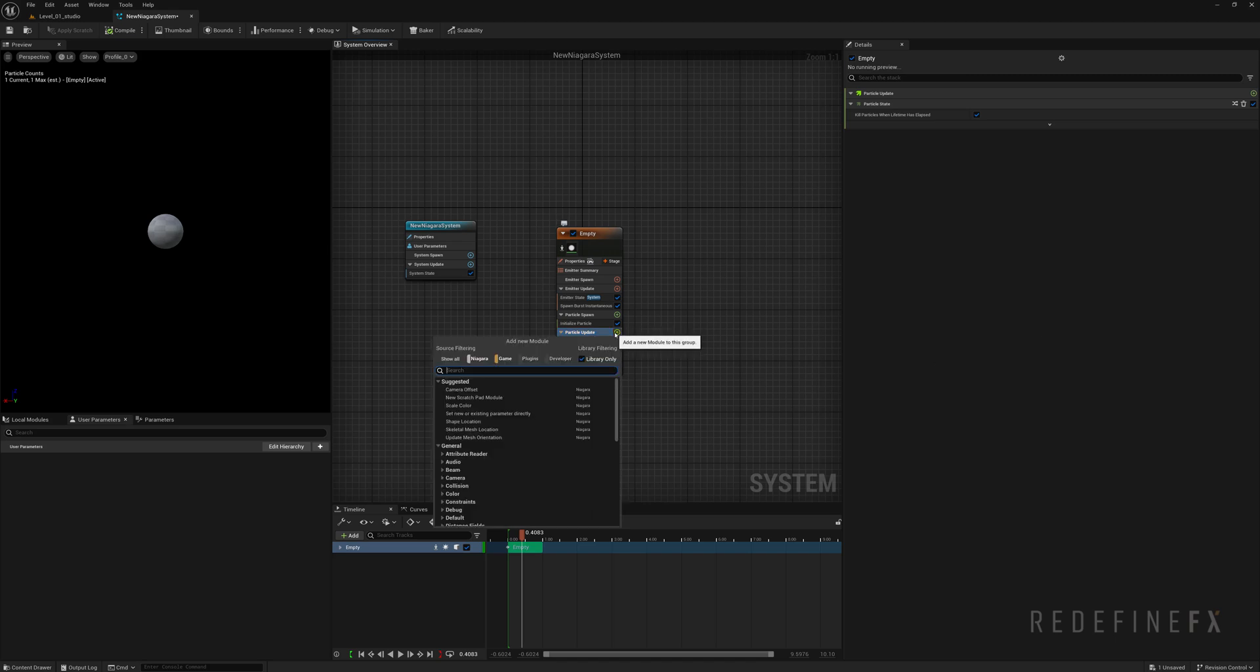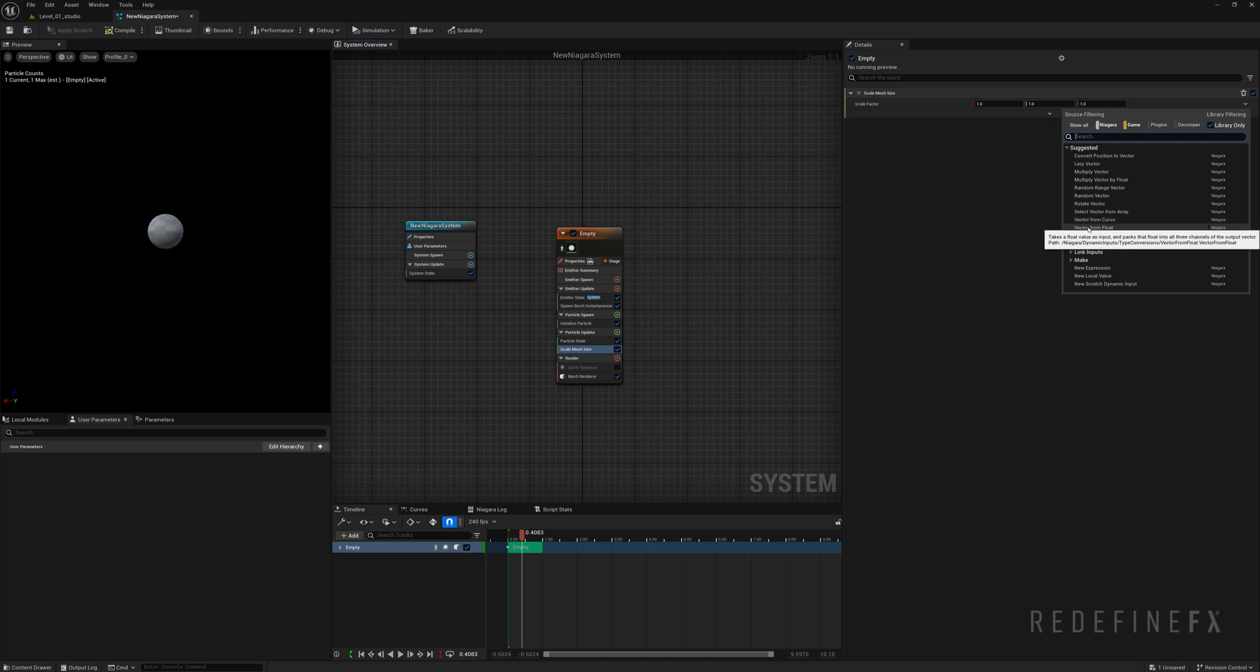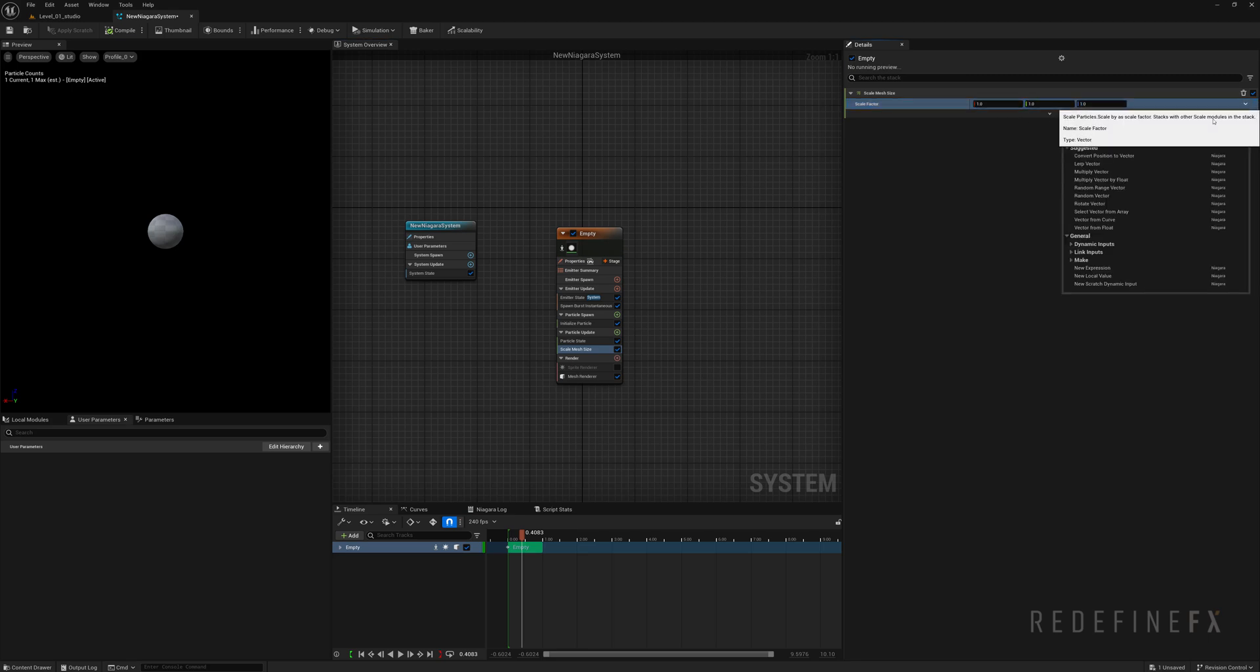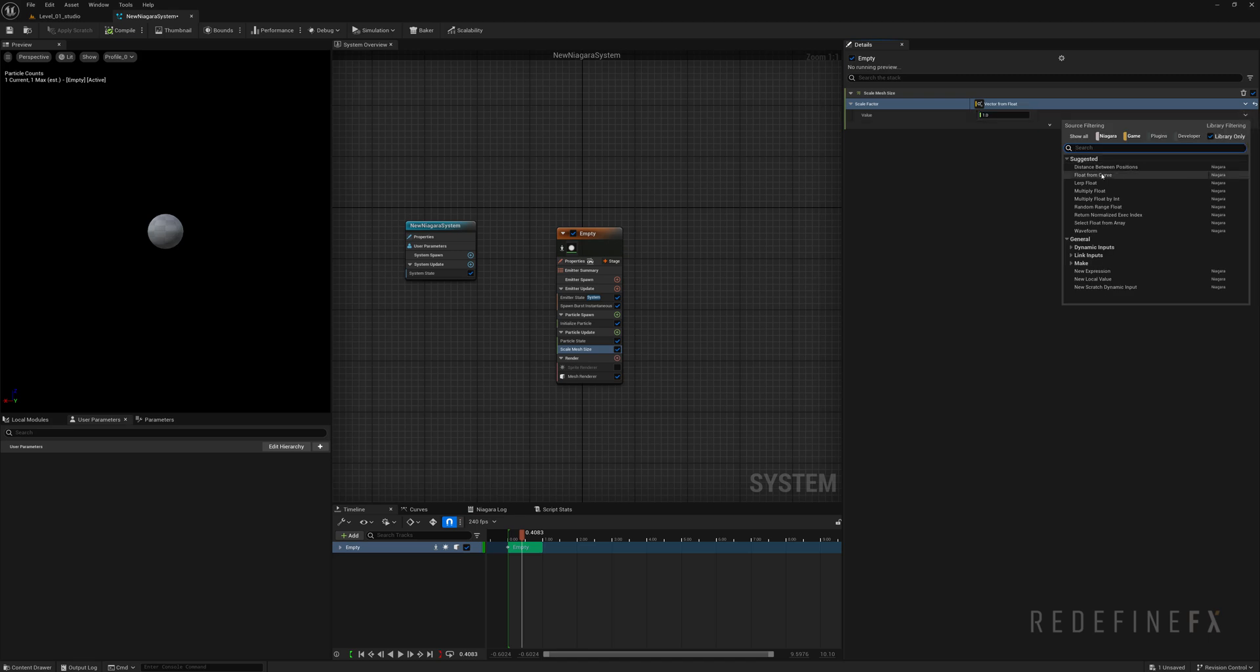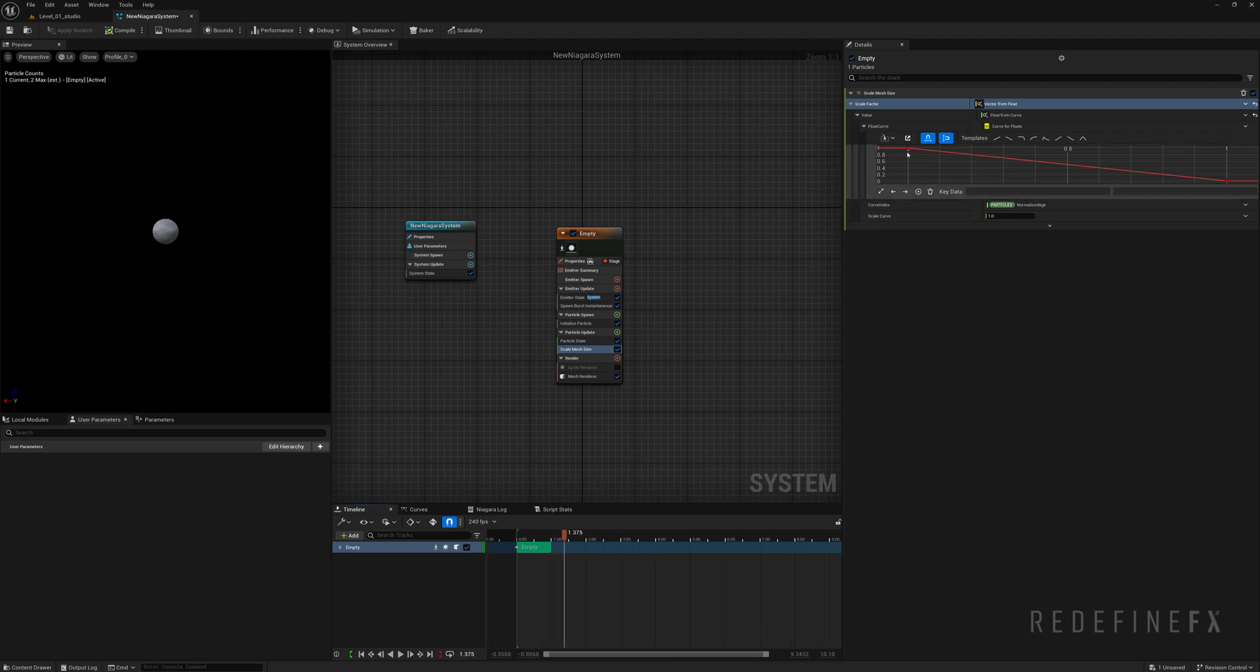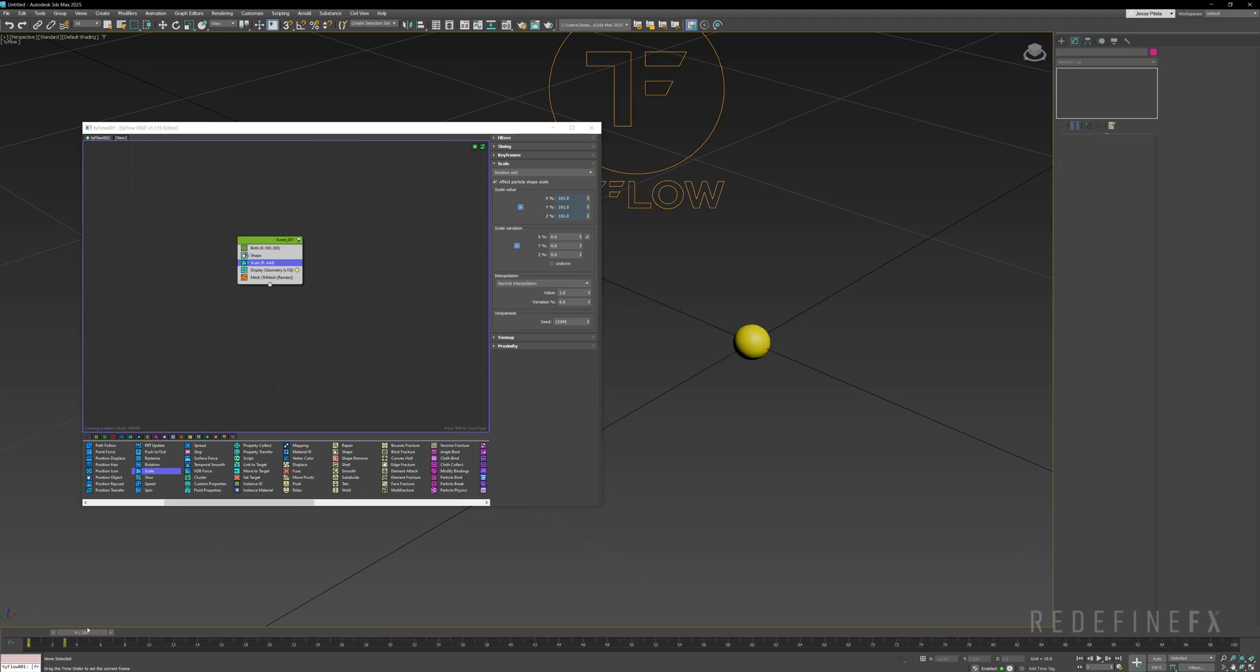So I can click on the plus sign and I need the scale mesh size operator and I need to turn this into a curve. So I'll click on the arrow here and say vector from float. Float is just a single number. So I need to convert this vector which is three numbers x y and z into one number. So I'll say vector from float. Now I can control the scale with just one number and I can turn this into a curve so I can change it over time. So click on the arrow and say float from curve. And now as I go through my timeline the sphere scales down over time based on this curve. In Tyflow you could set the scale to relative add and set this to 101% and it will scale up over time gradually.